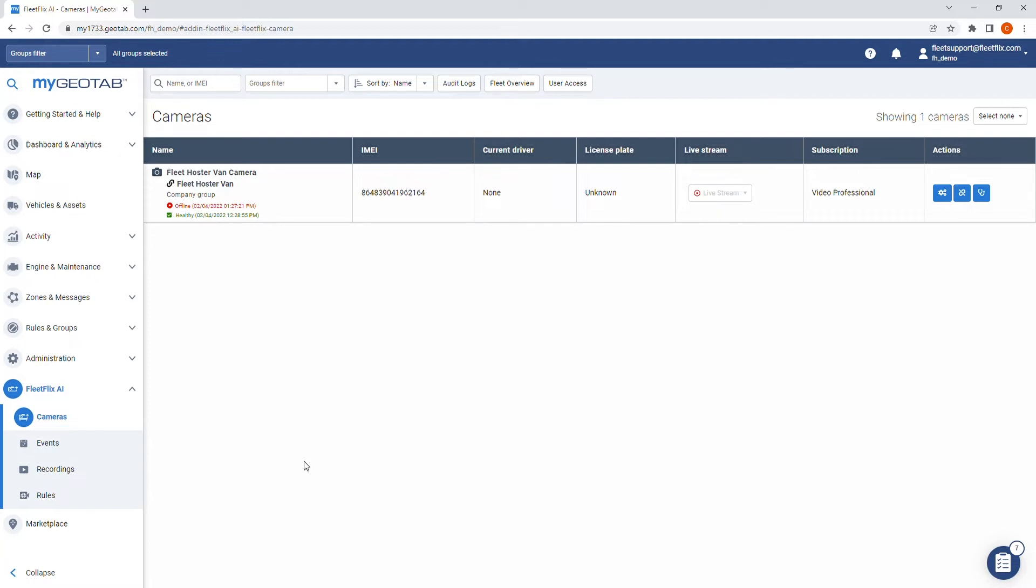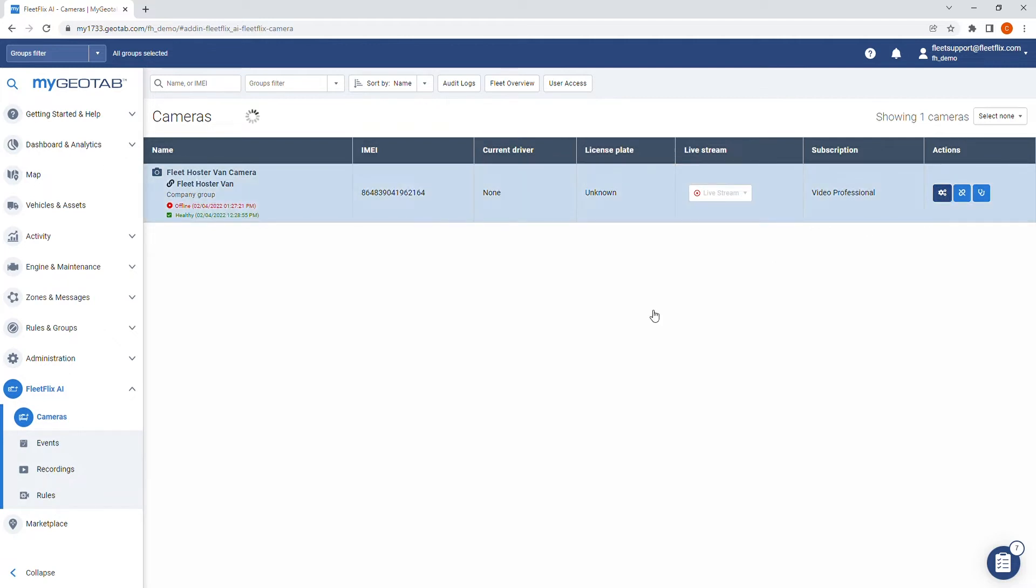The first thing you'll need to do is log into GeoTab, under the Fleet Flix tab, and then cameras. Out to the right of your camera you will find the settings option, and then your rule settings.